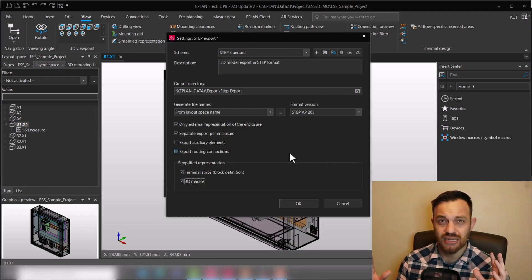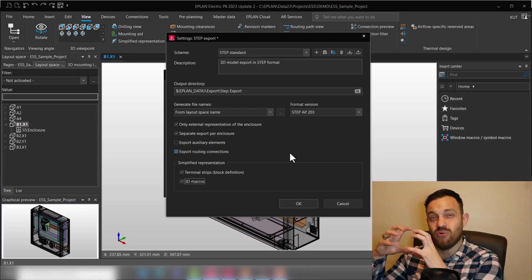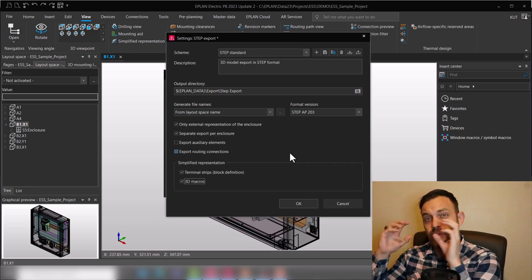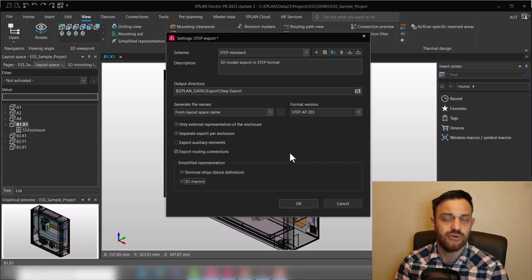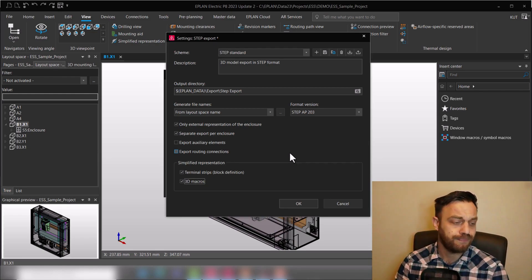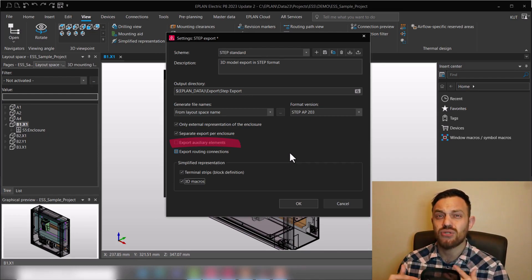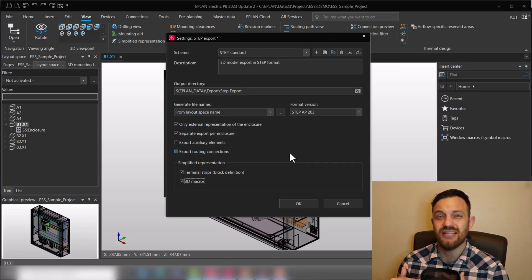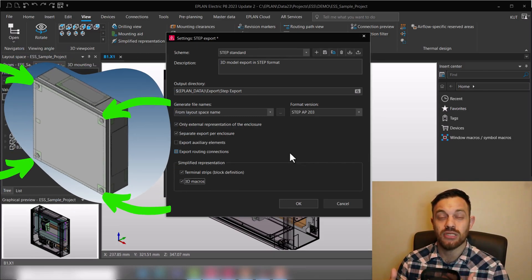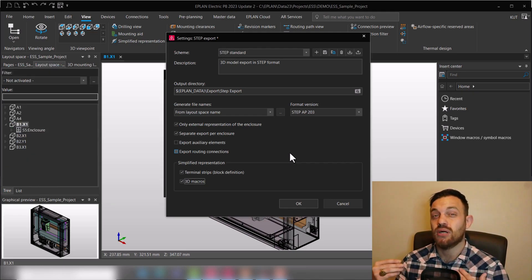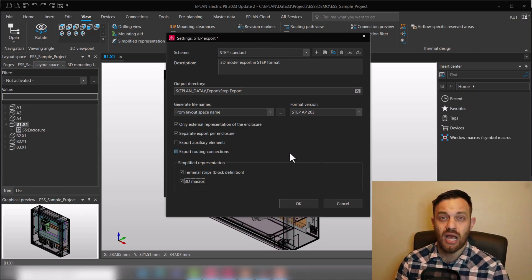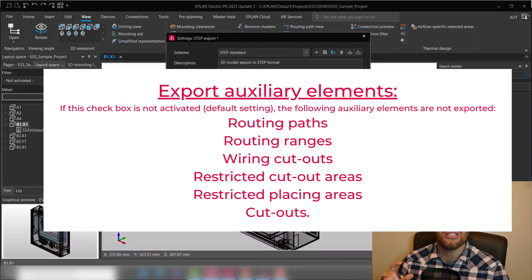And then you have 'export auxiliary elements.' Export auxiliary elements give you the possibility to display also in the export additionally surfaces or routing paths or drilling cutouts and so on. I will blend in the list of what is considered an auxiliary element.